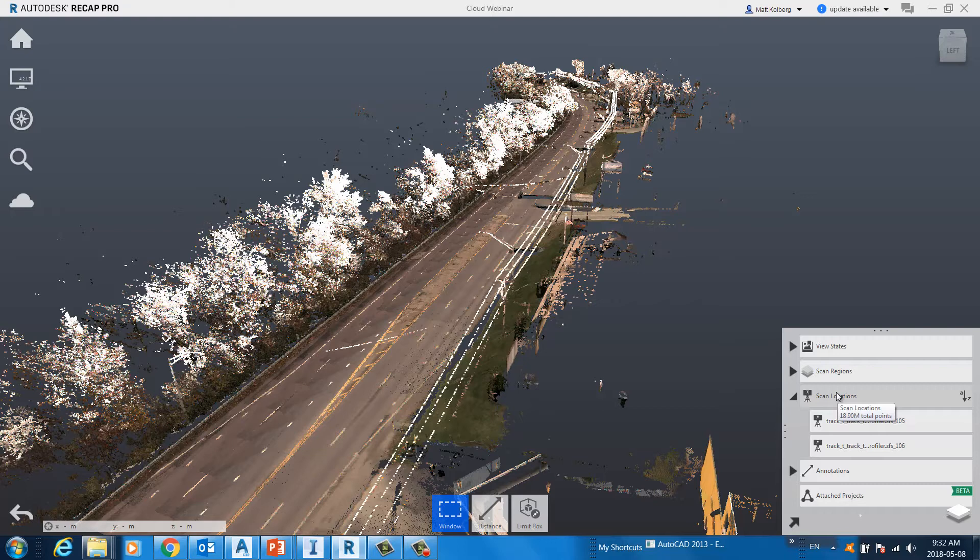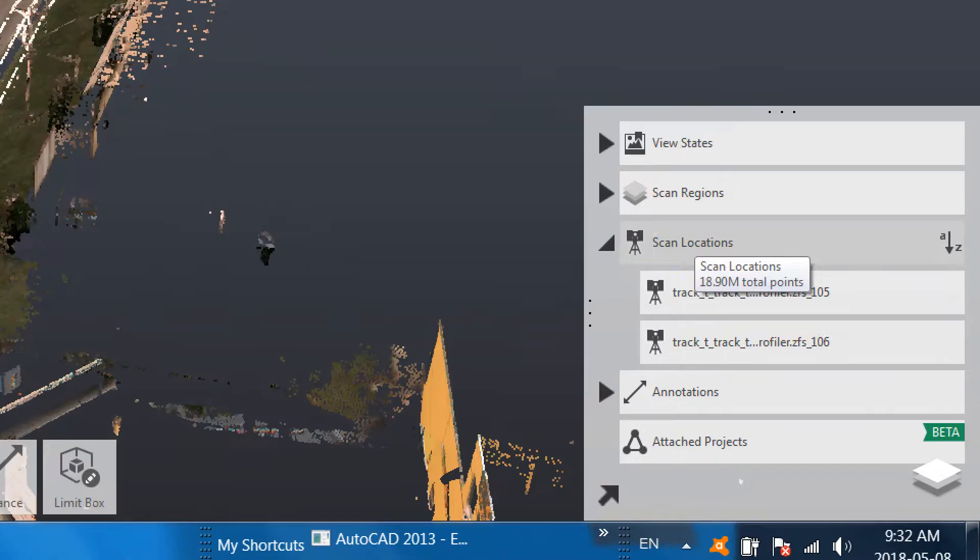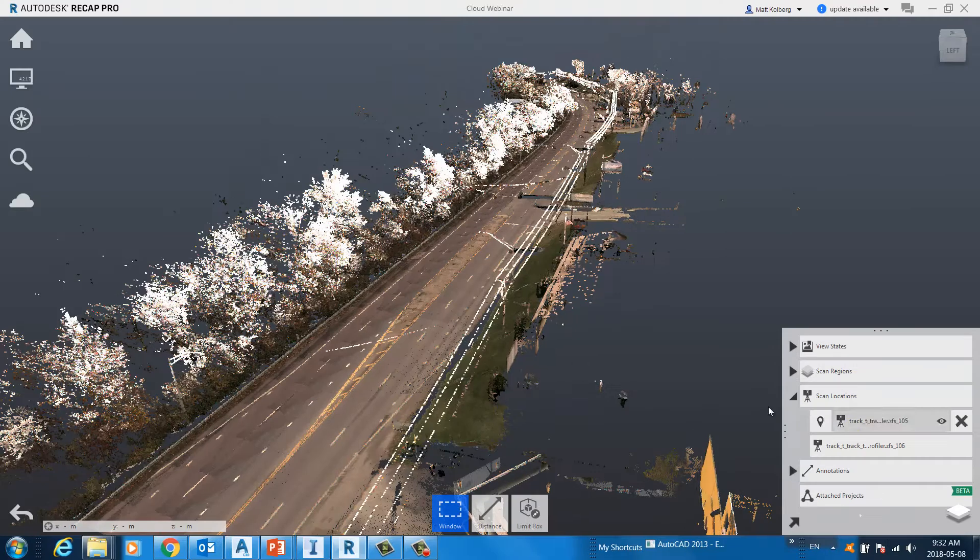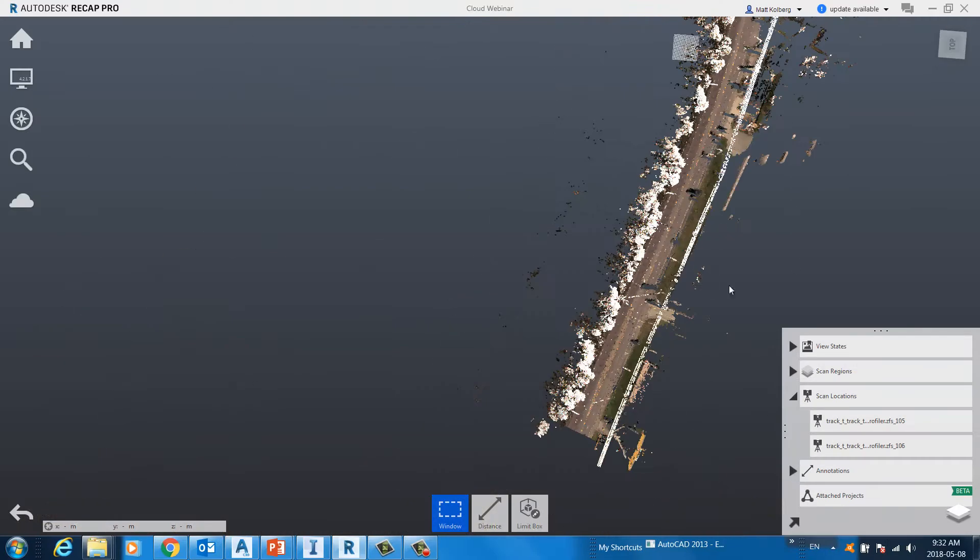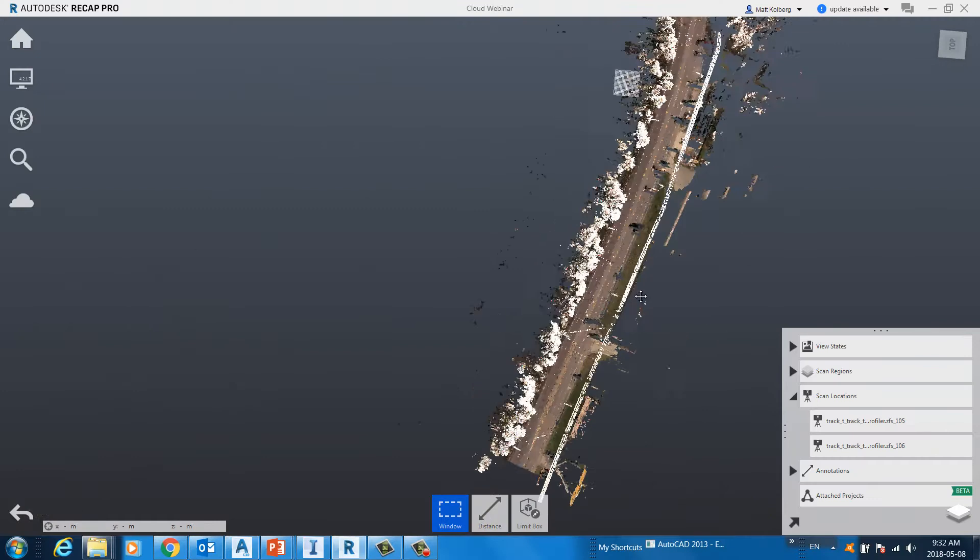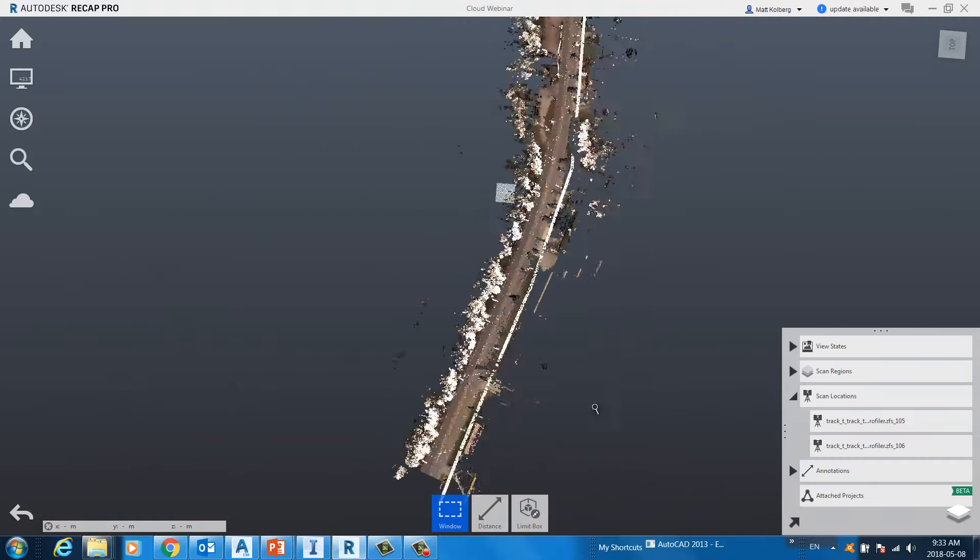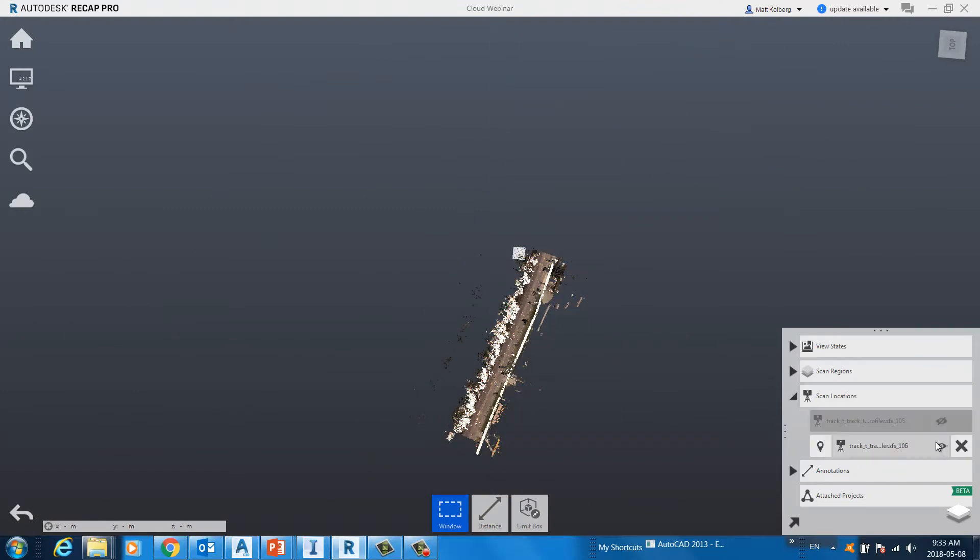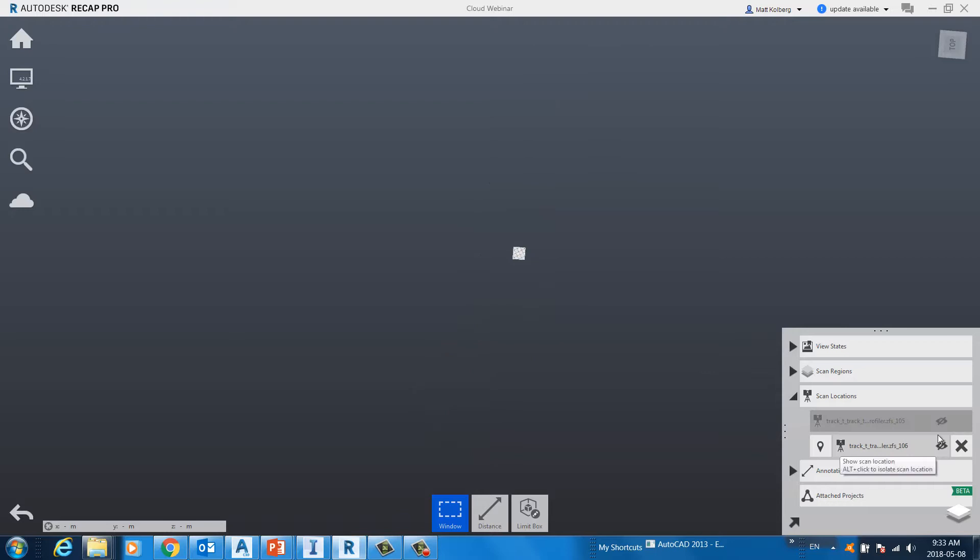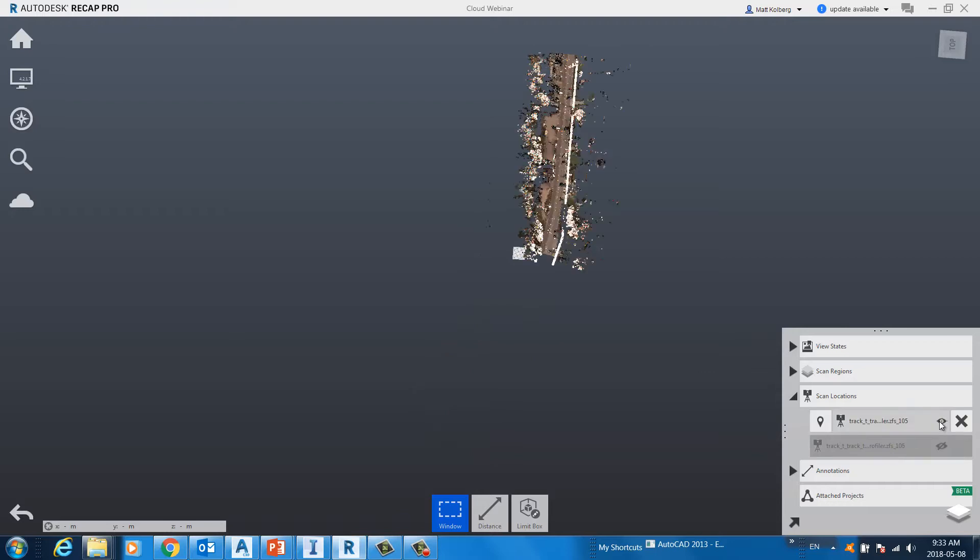When I hover on this area, it tells us that we have about 19 million total points. Well, how do we know which scan is which? Well, I can certainly use this interface to turn off all the scans and turn on the ones that I just want to see.